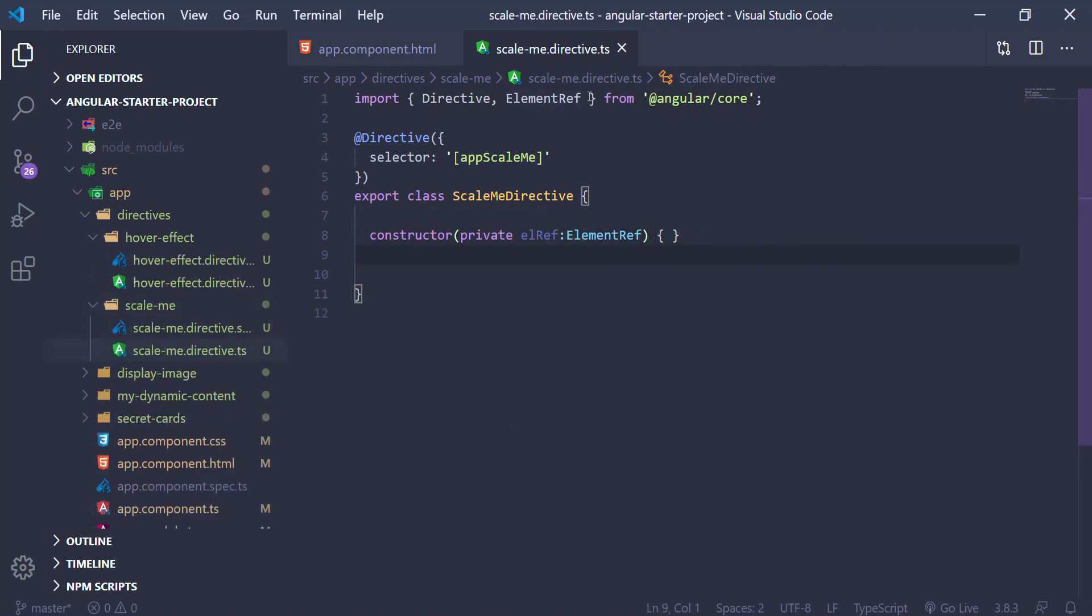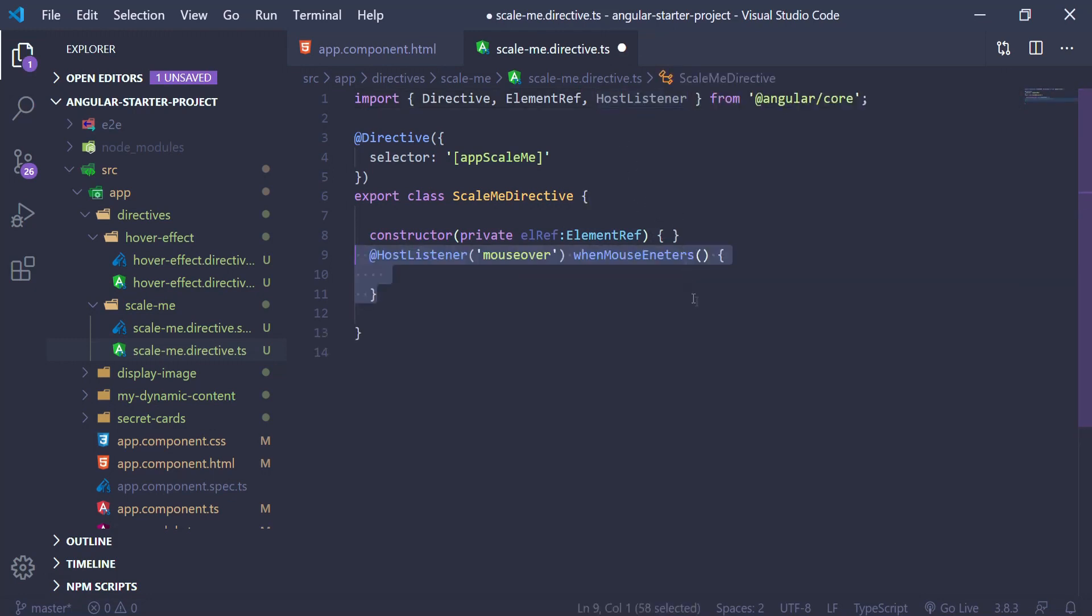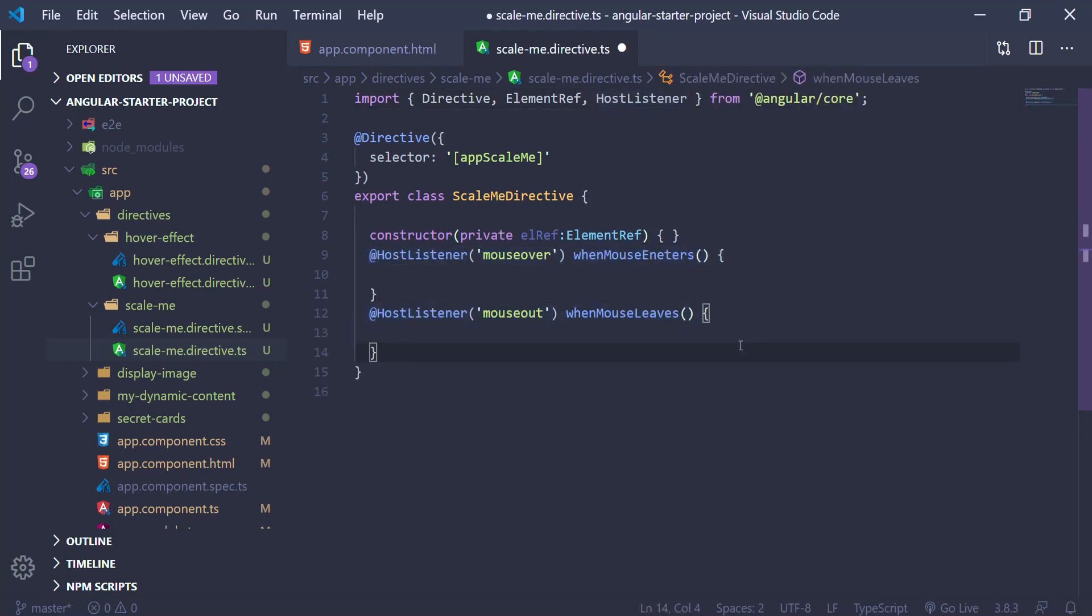Next we want to add a listener on mouseover and on mouseout, and we're going to do that with the HostListener decorator. That helps us declare a DOM event to listen for and provides a handler method to run when the event occurs.